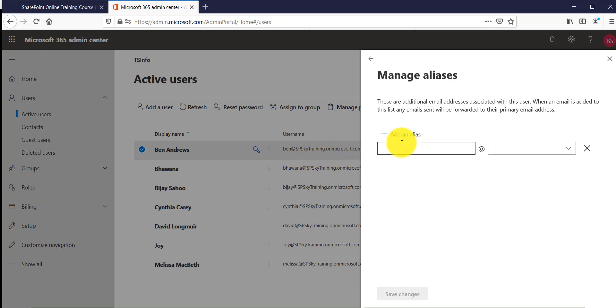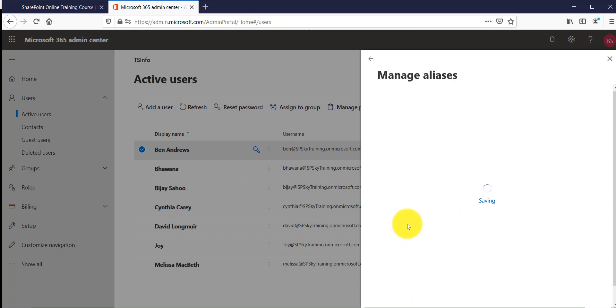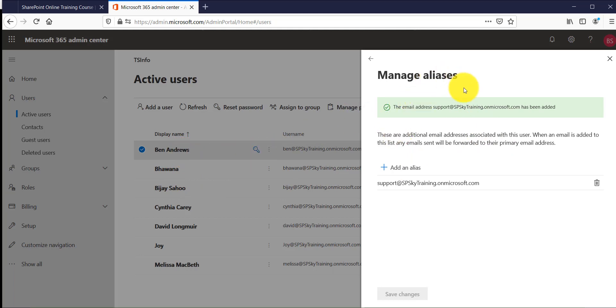So I will click on add an alias and then you always have to select this domain and then I will say support and click on save changes. Now what will happen is if someone sends an email to the support address, the email will be forwarded to this particular email address. Now this is how email aliases work.